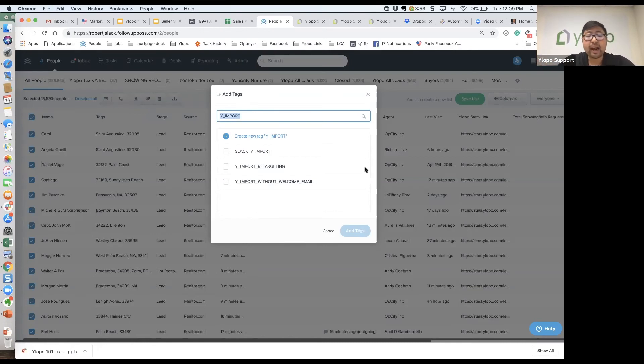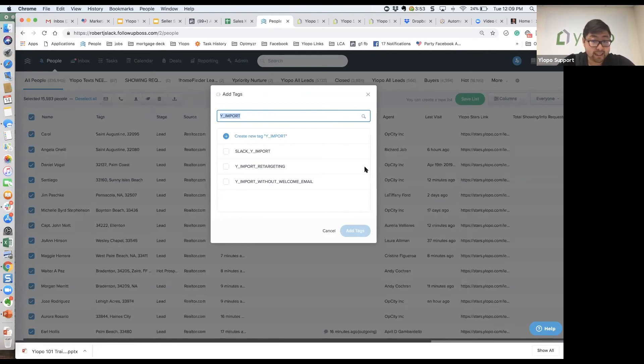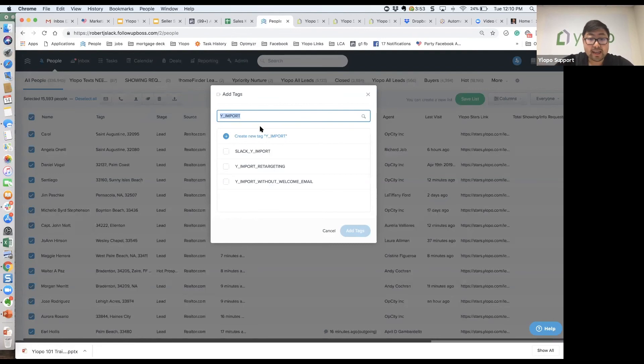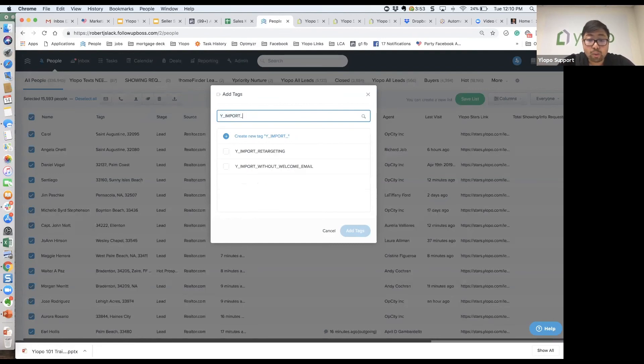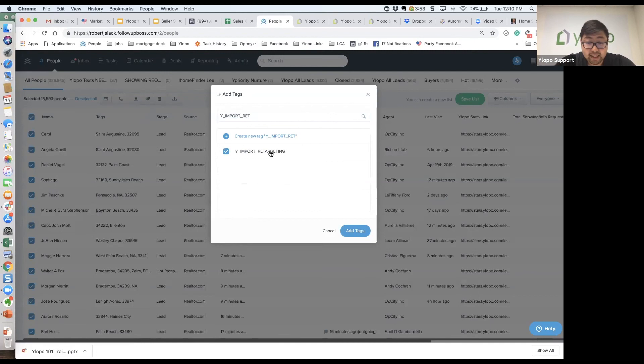If you said I only want to import these people for remarketing, I don't want to send them emails, then you're going to use the ylopo_retargeting tag. Add the tag and then we're only going to do it for remarketing.